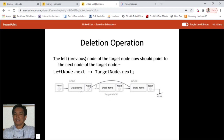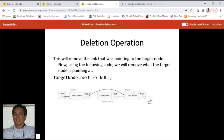The left node — the previous node — and the right node of the target node should now point to the next node of the target node. The target node's next is pointing to the right node. So we assign that value to the left node's next: left_node.next = target_node.next. That means the left node is now pointing to the right node, removing the link that was pointing to the target node.